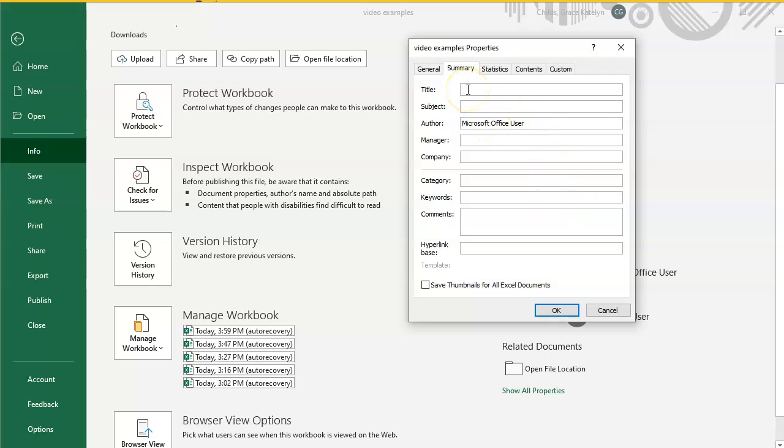Let's go ahead and change a couple things. I'll put the title as Video Examples and the subject as CIS1060.